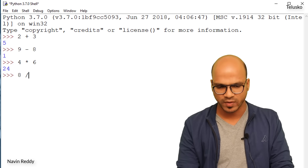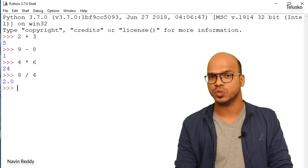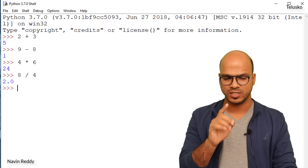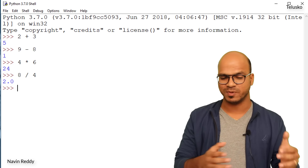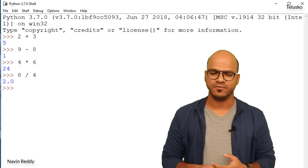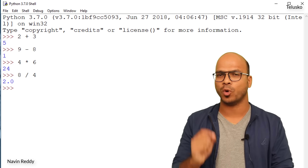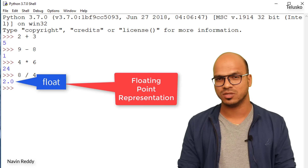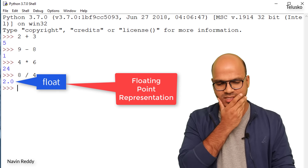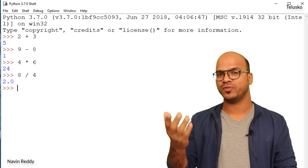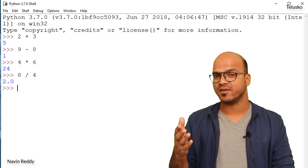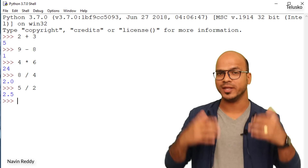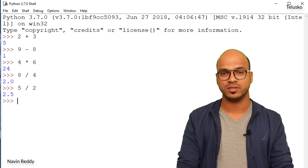What about multiplication? Let's try 4 times 6 — we got 24. Addition, subtraction, multiplication all work. For division, 8 divided by 4 gives 2, but notice it returns 2.0 — a float. When you subtract or add integers you get integers, but division returns a floating point value. That's because dividing can produce decimal results, like 5 divided by 2 giving 2.5, so Python converts the output to float to give you the exact value.